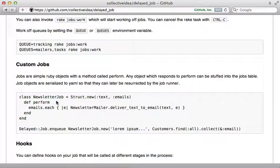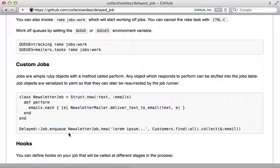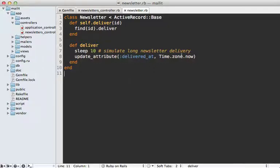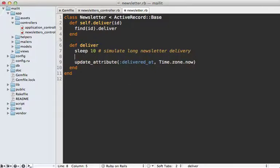Another approach is called a custom job, and that is where you create your own custom class for the job with a perform method, and then you can add that manually to the job by calling enqueue with it. This gives you a little bit more control but usually isn't necessary.